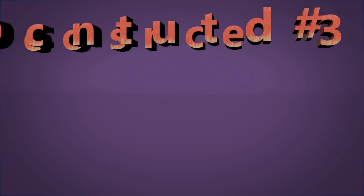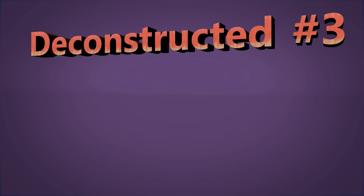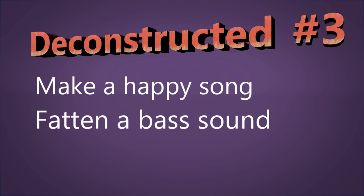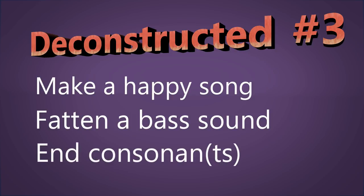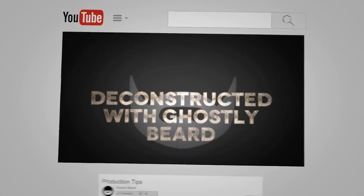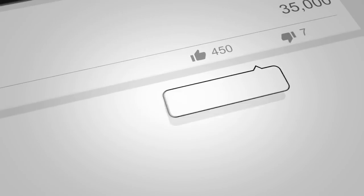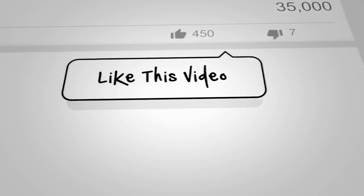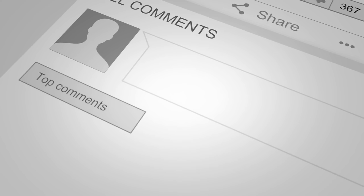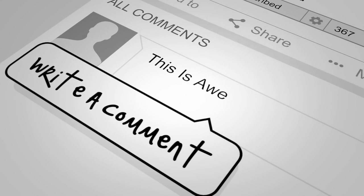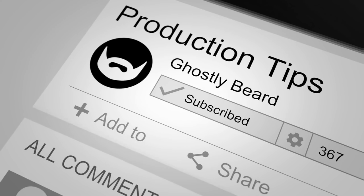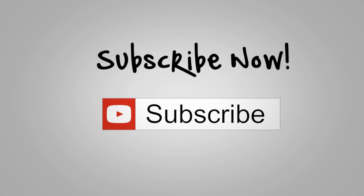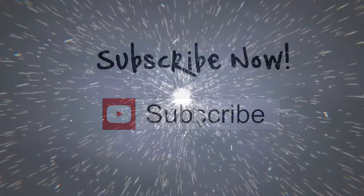So in this episode, among other things, we've heard how to make a happy song, how to fatten your bass sound, and how you don't always need to pronounce the end consonants. I hope you enjoyed that one. If you did, give it a like, put your thoughts in the comments, and remember to subscribe, and stay tuned, because there will be plenty more in the coming days. See ya.